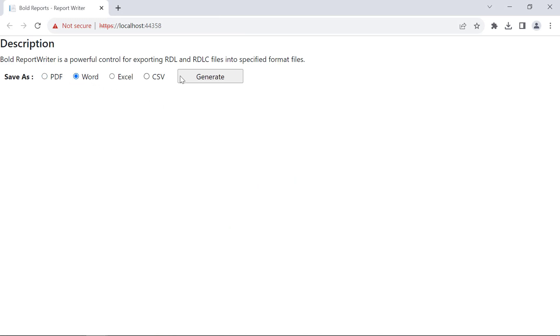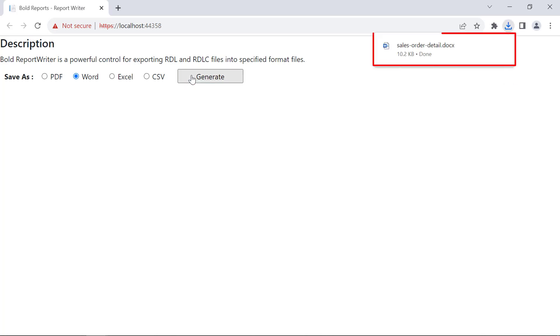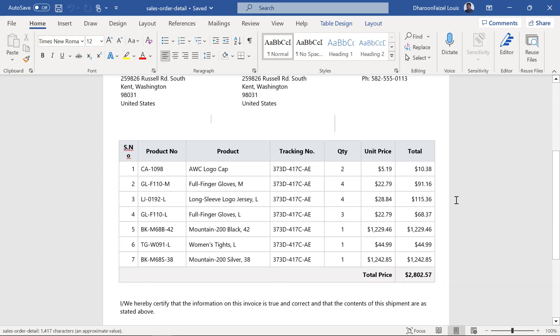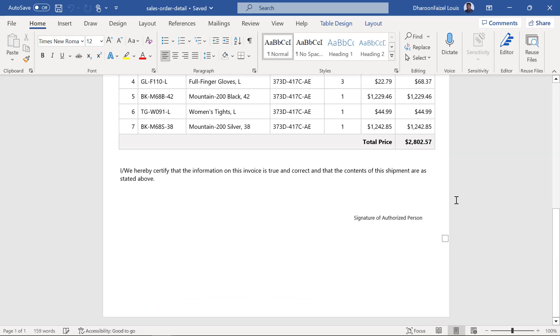And then click the generate button. You will see the report is exported. When opening the downloaded file, you will see the exported word file.